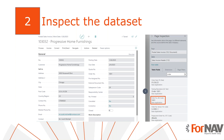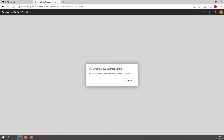In Business Central, many tables are interrelated. In our case we need to find the original order from a posted invoice. Since the posted sales invoice was created from an order, there should be a table relation — we just need to find it. So let's have a look at Business Central.